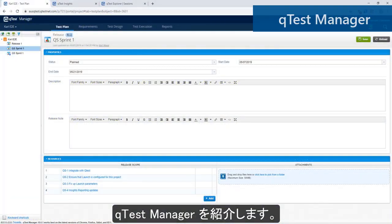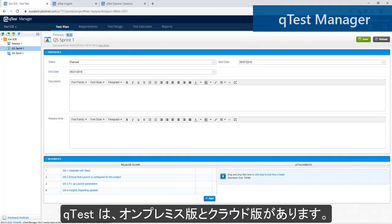Here in this demonstration, we'll start with QTest Manager. Overall, QTest can be hosted on-premises or on the cloud.